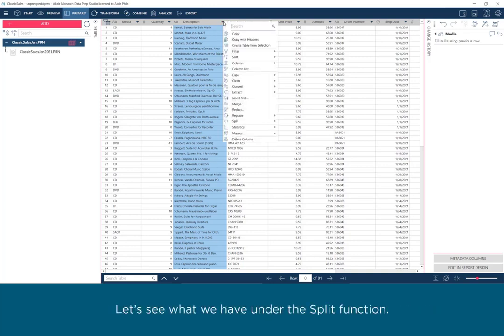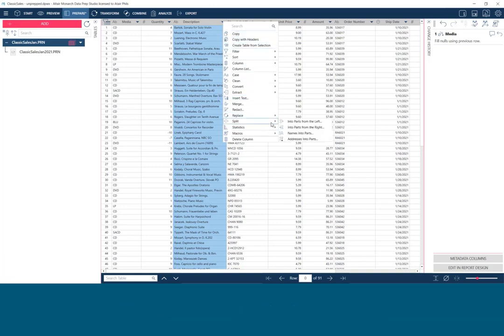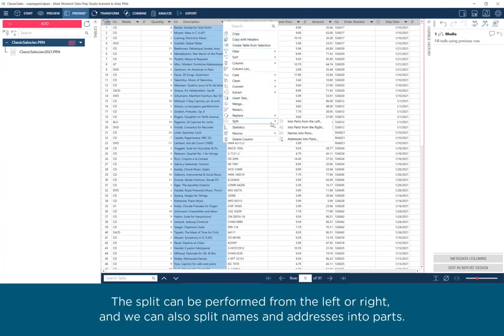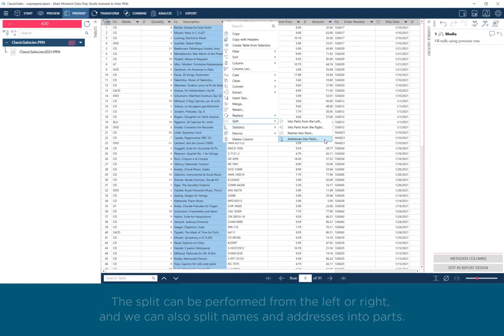Let's see what we have under the Split function. The split can be performed from the left or right, and we can also split names and addresses into parts.